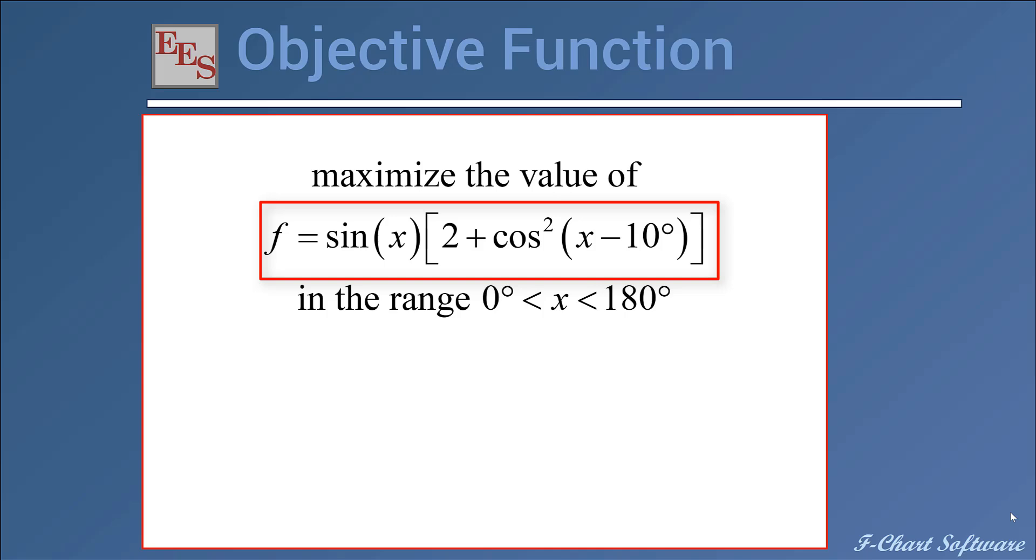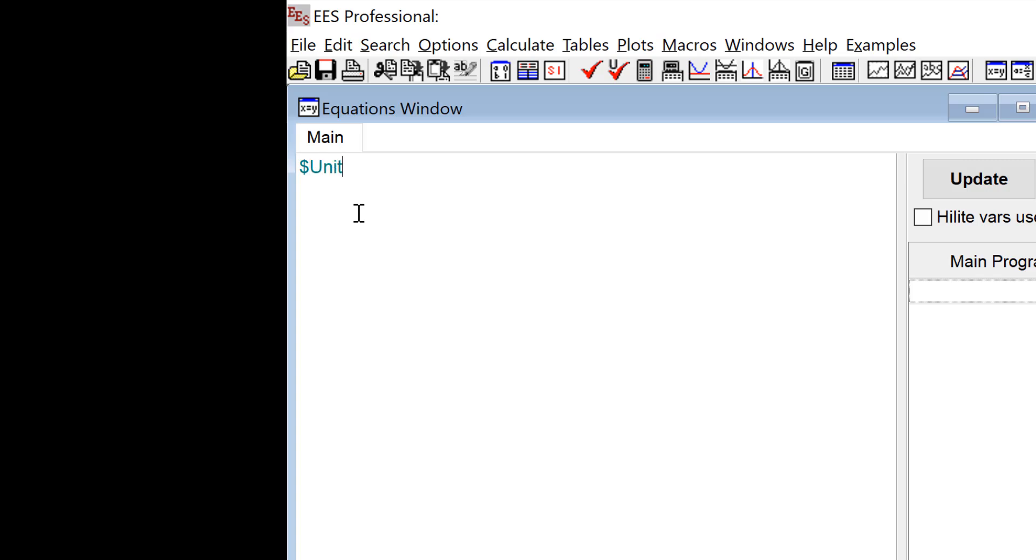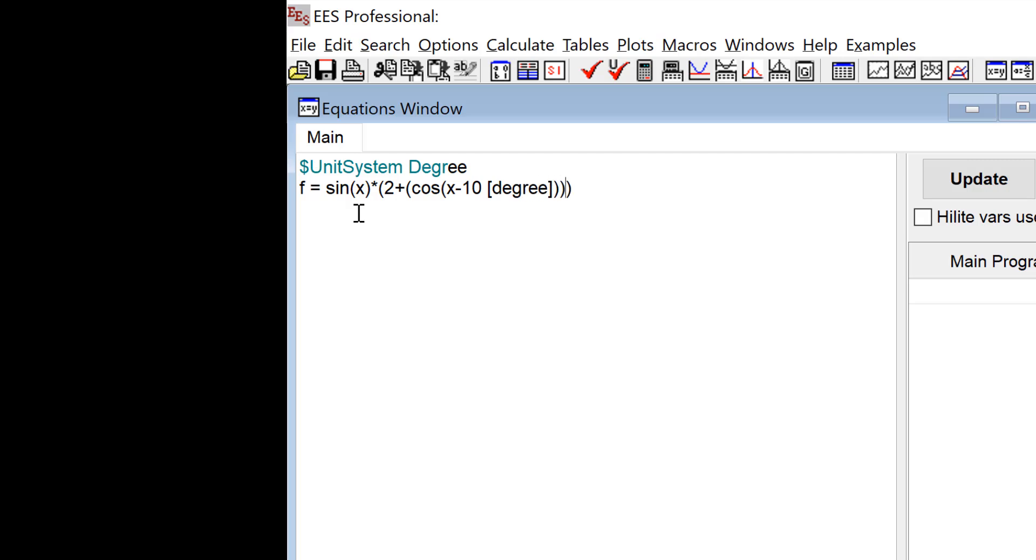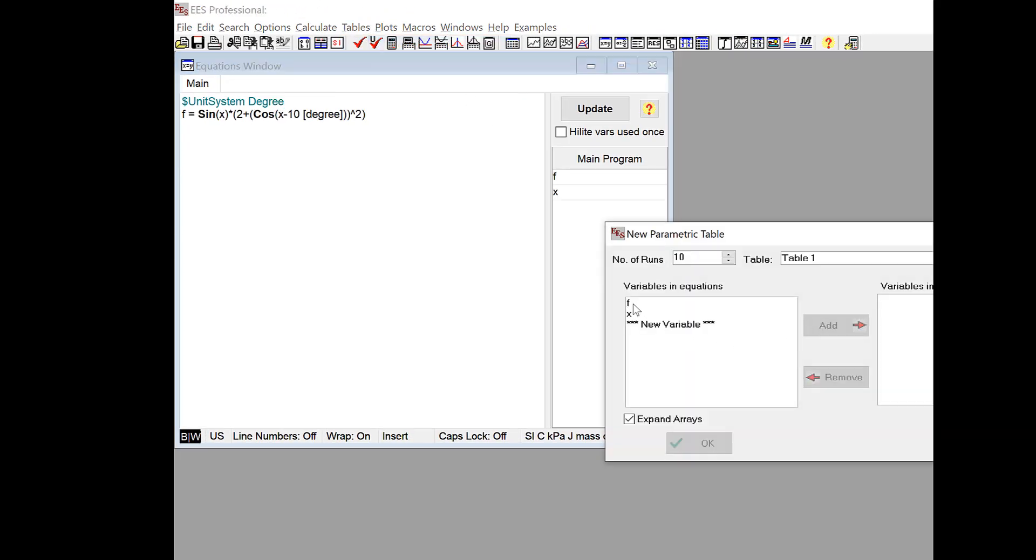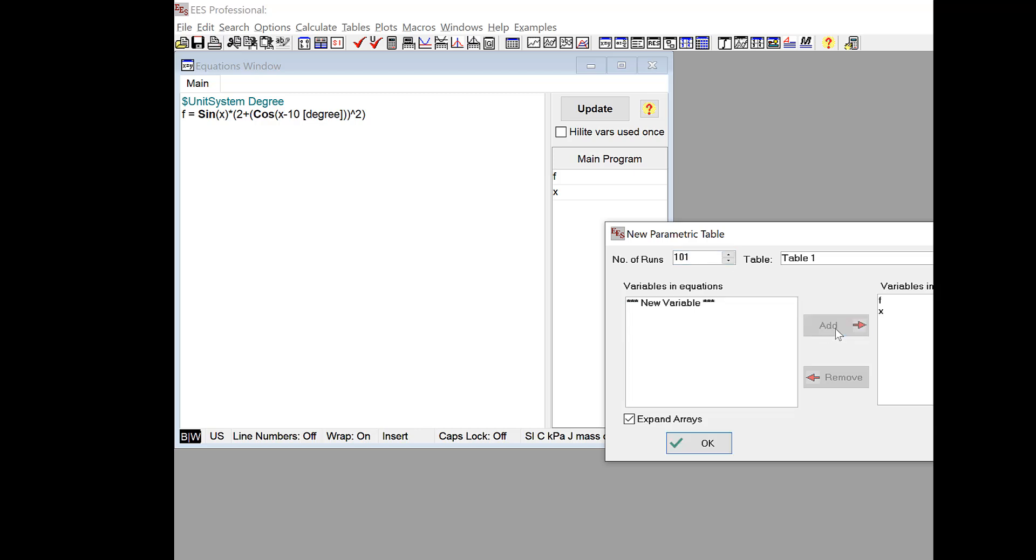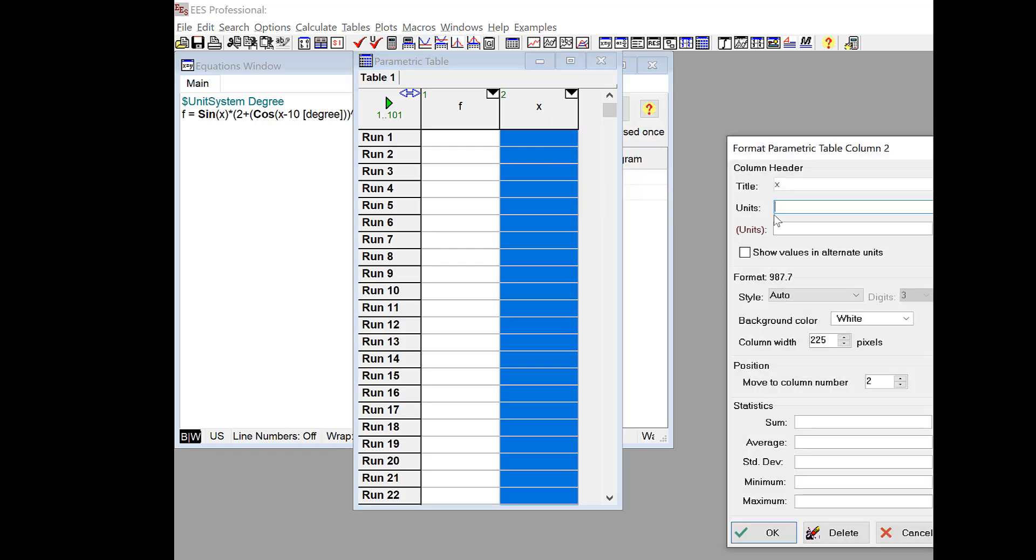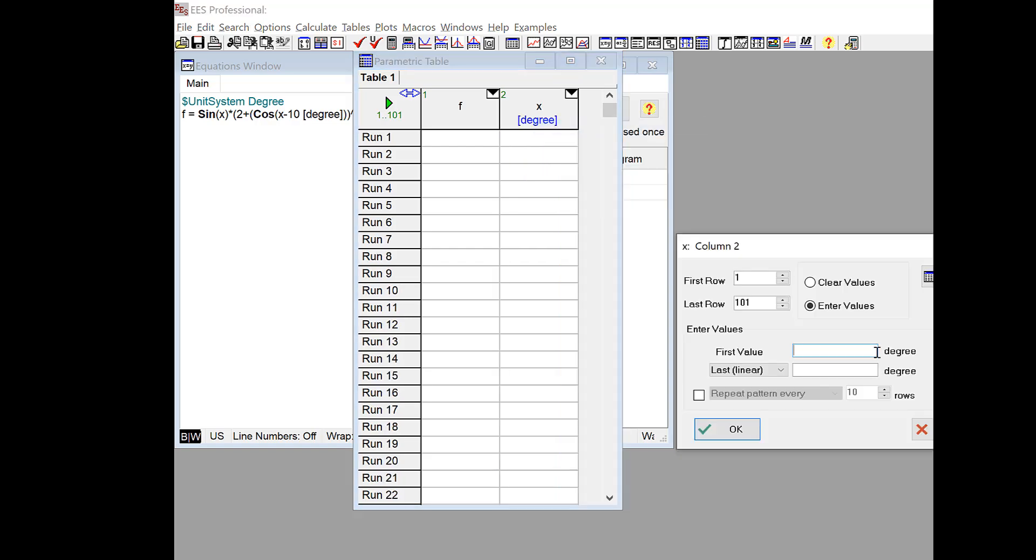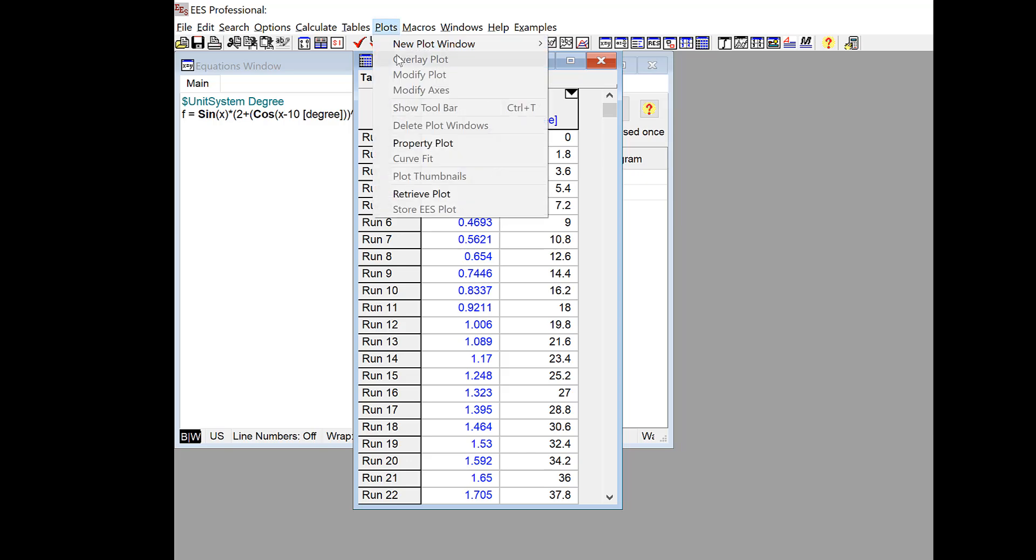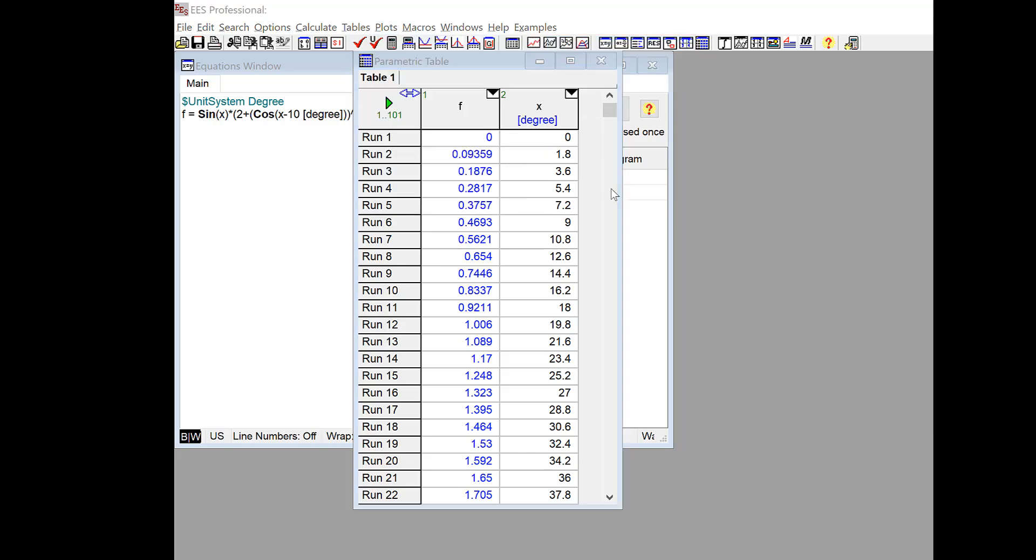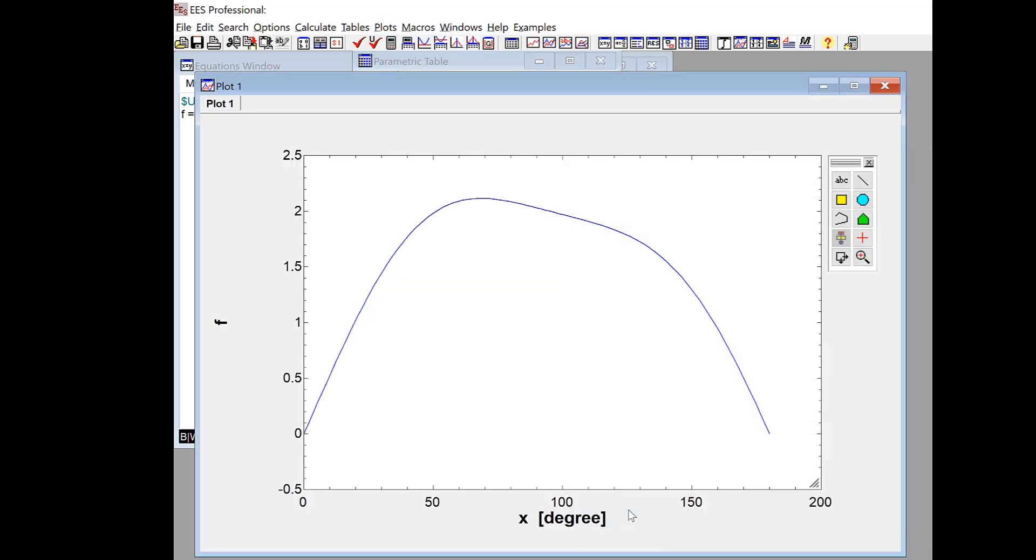And we can enter this objective function into EES, as I've done here. And we're going to try to maximize the value of f by varying x over a range from 0 to 180 degrees. And we can do this manually for this one-dimensional problem pretty easily by just generating a parametric table and putting in this table x and f. And then changing x from 0 to 180 degrees, and if I make a plot of this, you can see that f does have a maximum value in that range. And that occurs at approximately x equals 70 degrees, in that sort of area.